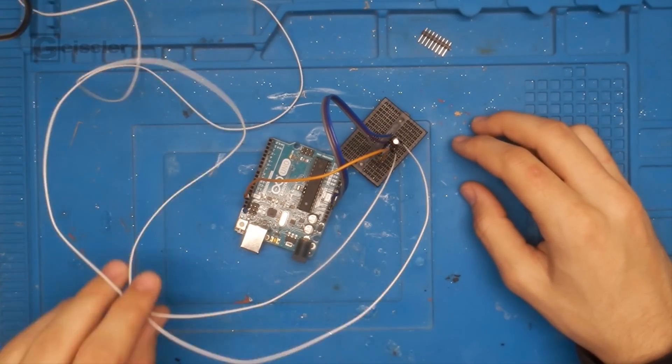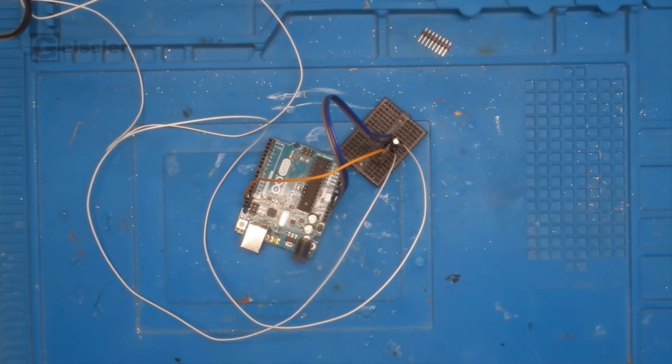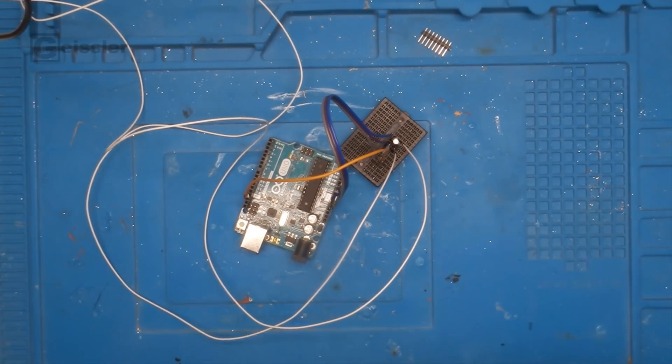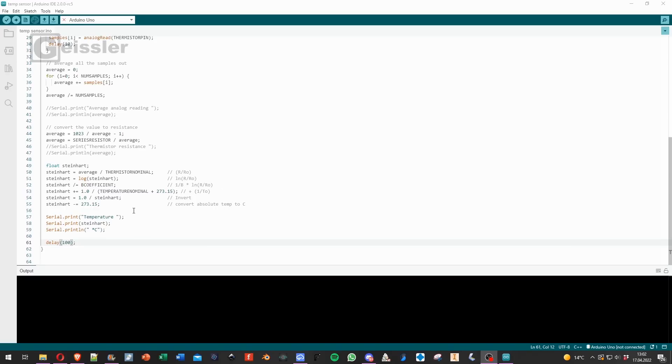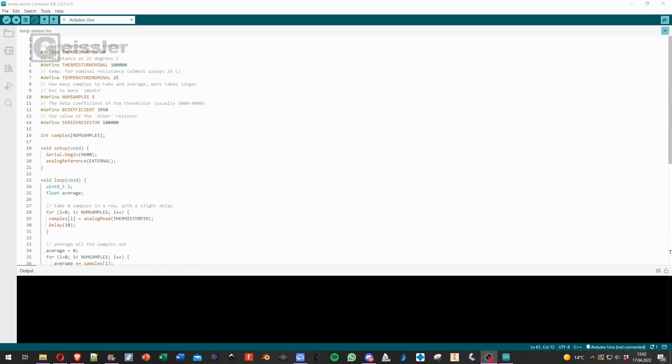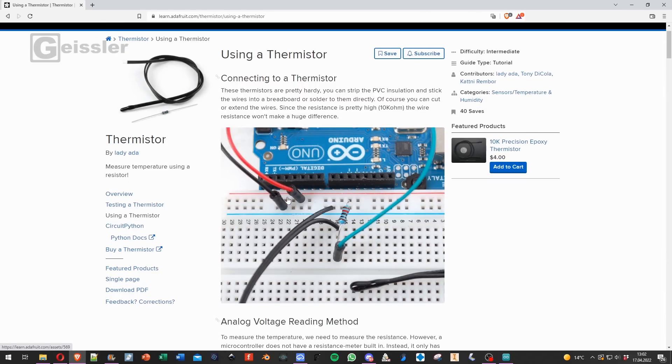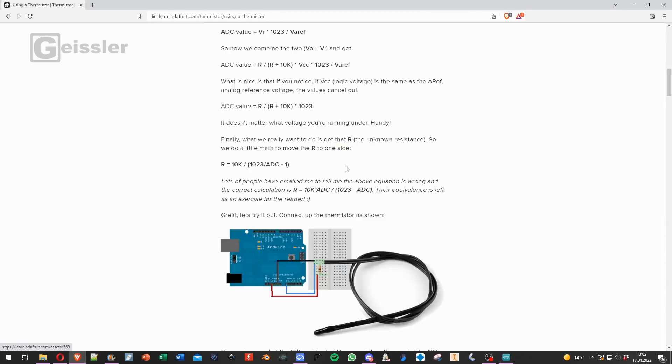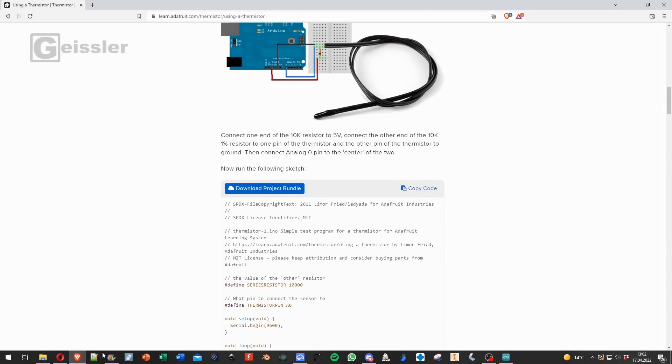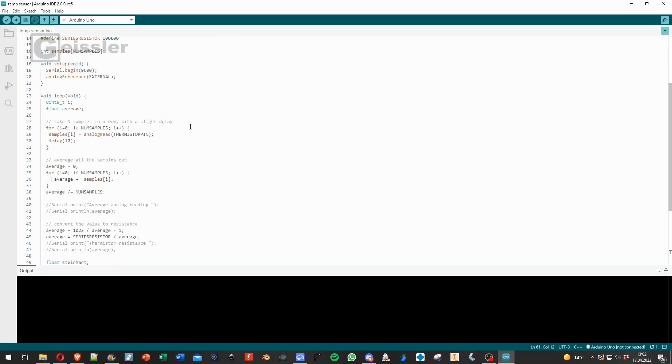So let's hook it up to the PC and test it. So here I got this code. I stole it from the Adafruit website. You will find the link to this article in the video description. Anyways, let's hook the Arduino to the PC.